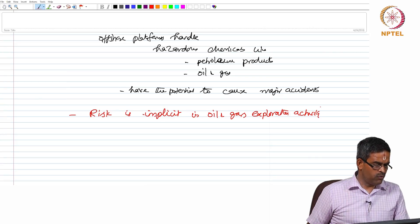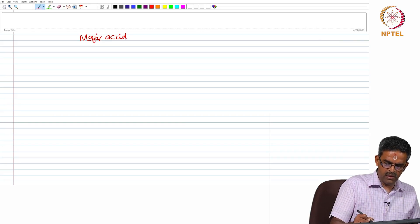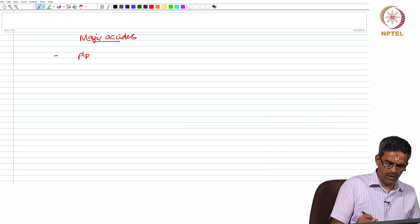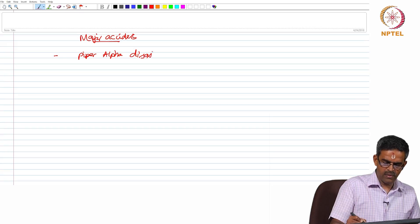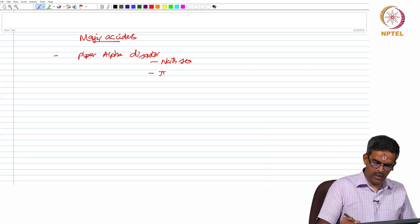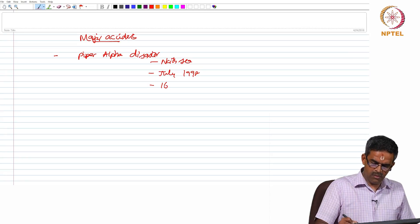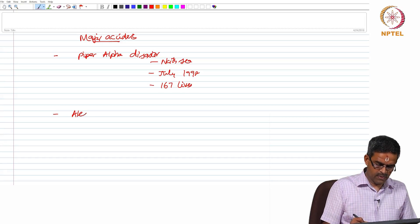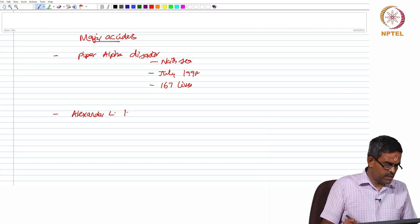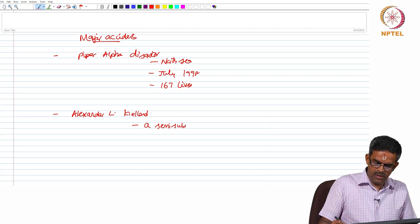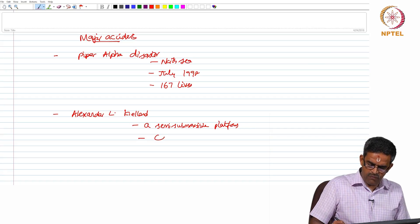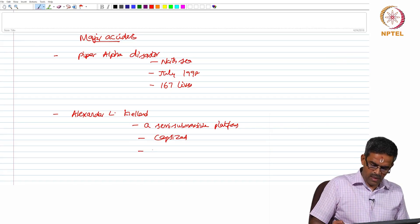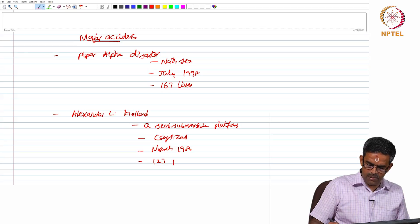There are few major accidents which occurred in offshore. Piper Alpha disaster occurred in North Sea in July 1988, lost about 167 lives. The next is Alexander Kielland, a semi-submersible platform. The platform capsized, happened in March 1980, killed about 123 people died.